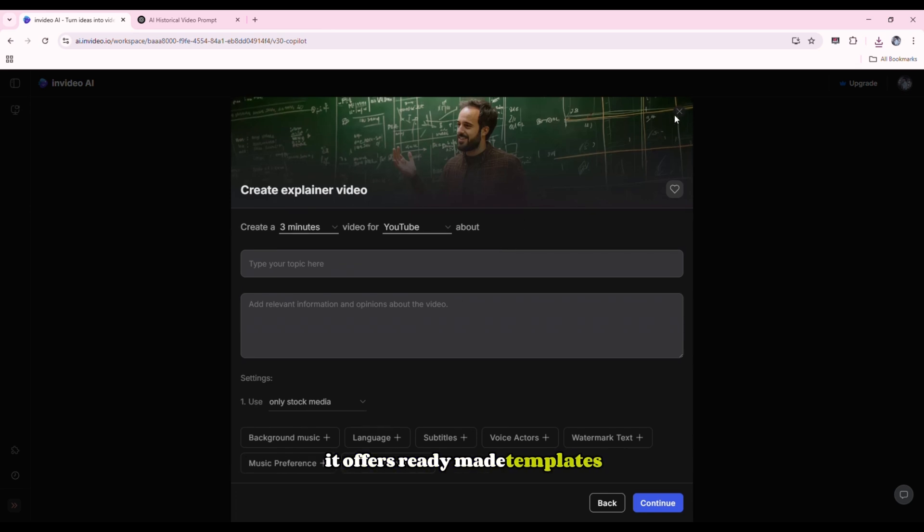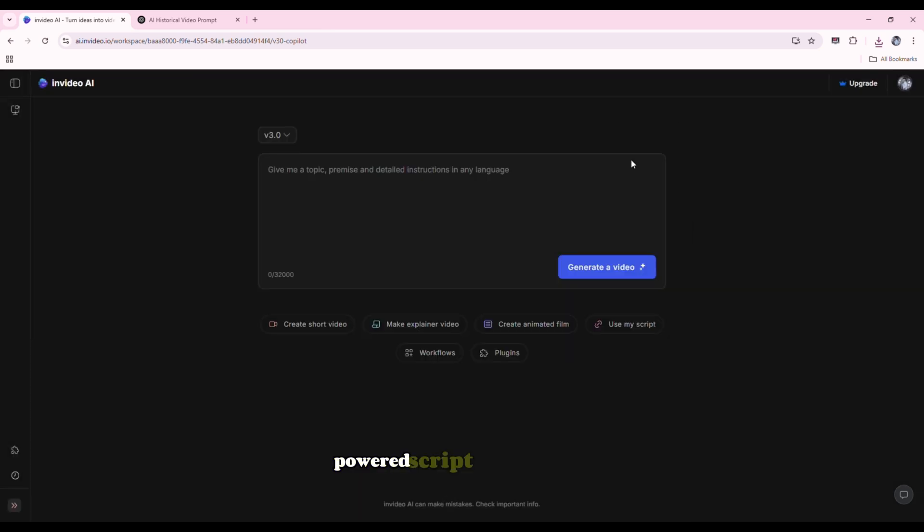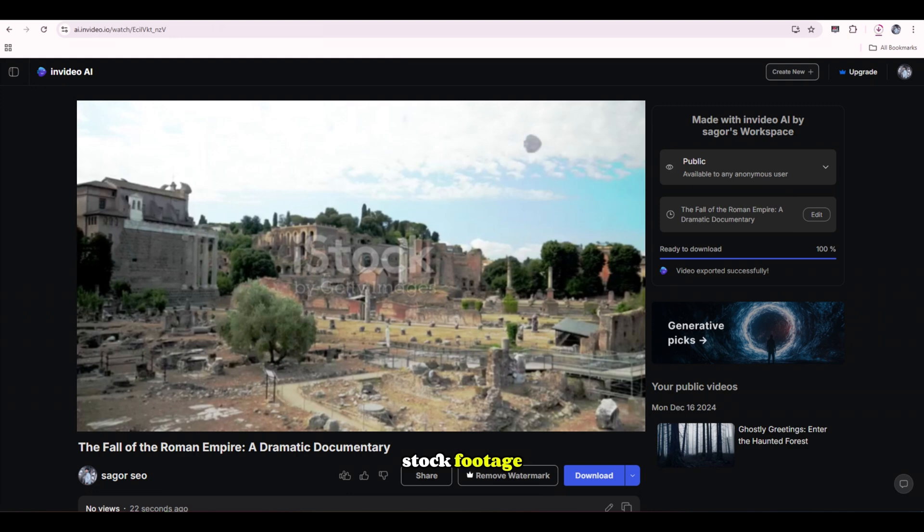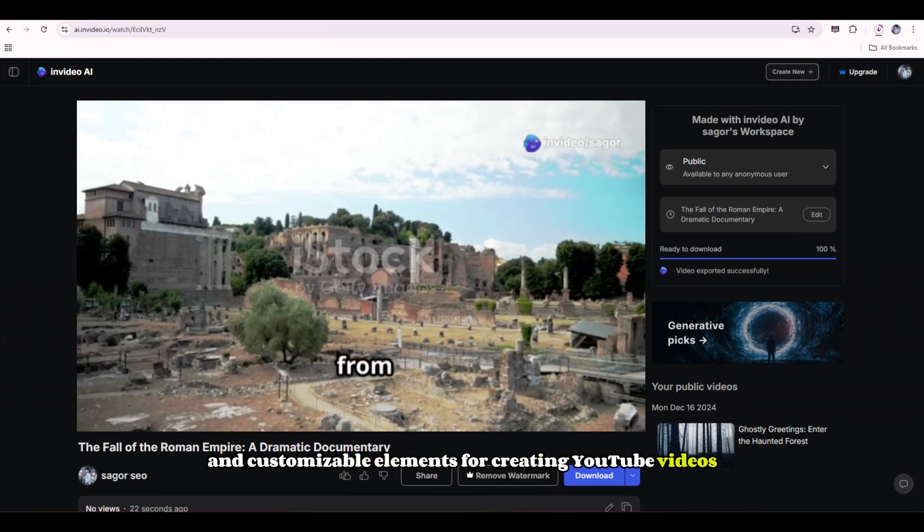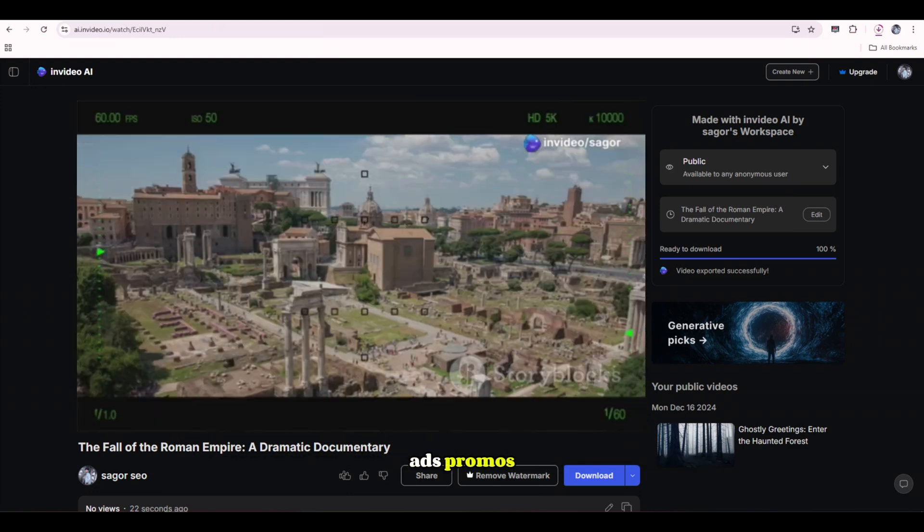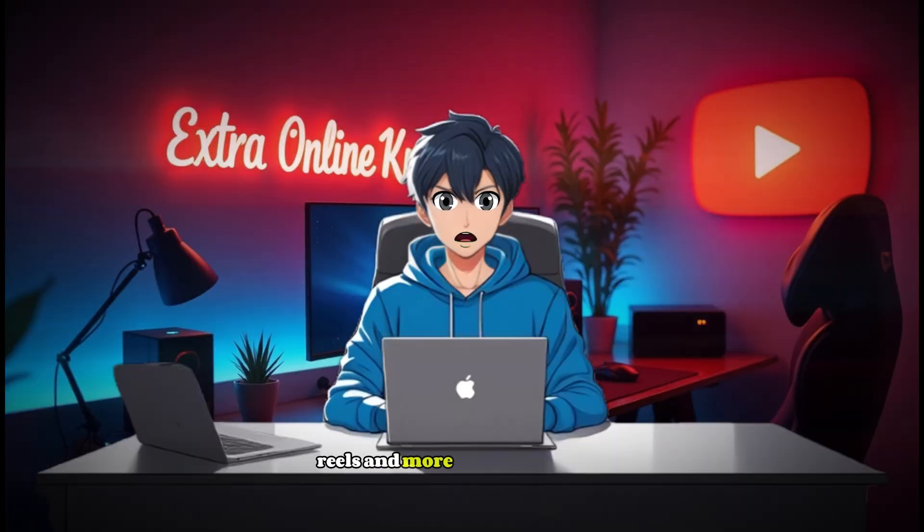It offers ready-made templates, AI-powered script-to-video tools, stock footage, and customizable elements for creating YouTube videos, ads, promos, reels, and more.